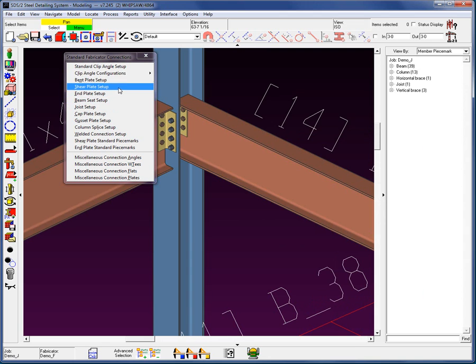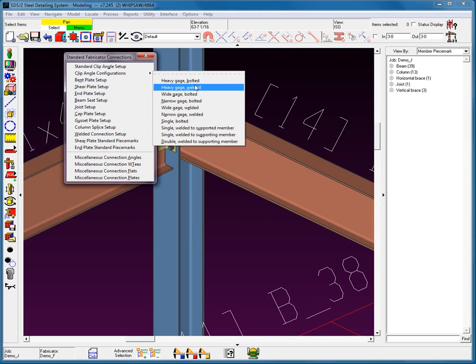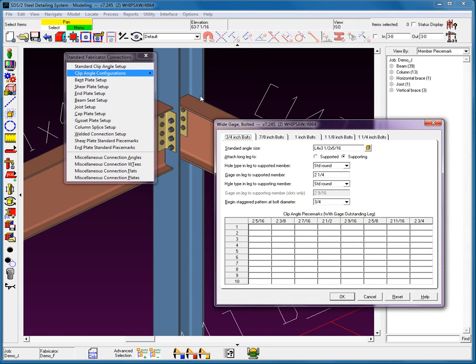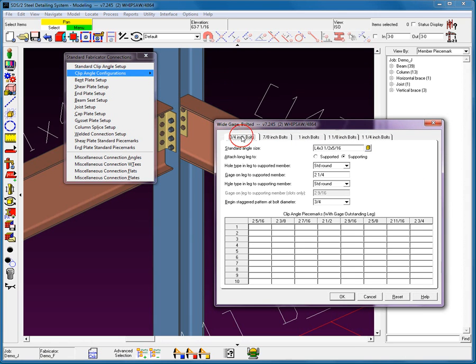Now, let's go into the individual configurations. Let's go down and use this wide gauge bolted. Now, we can see for the different bolt diameters, we can see that we have different standard angle material attached to long leg to either supporting or supported, as we covered in the Part 1 connections.